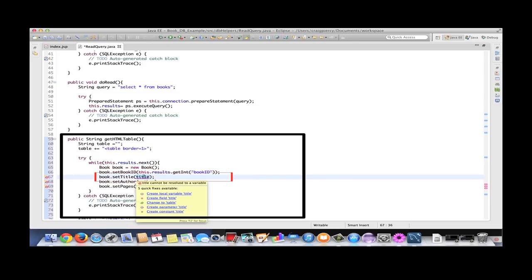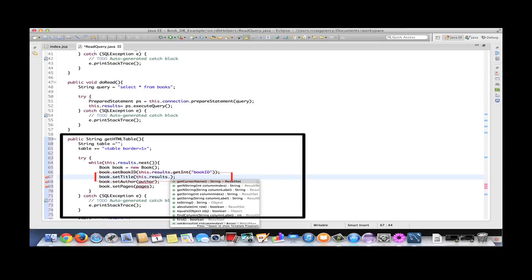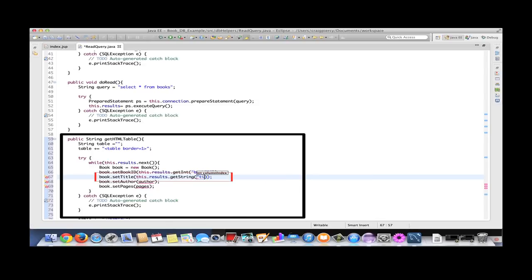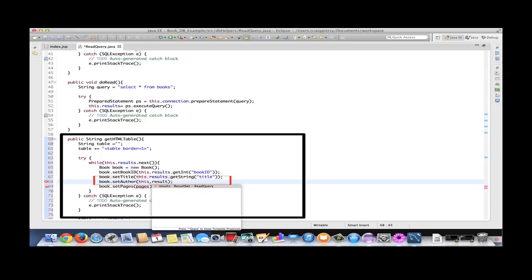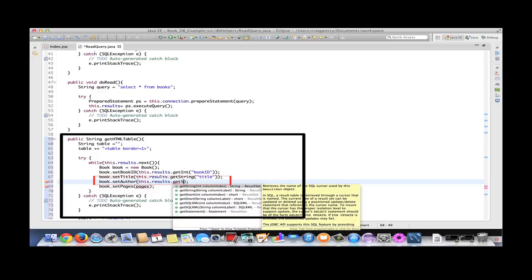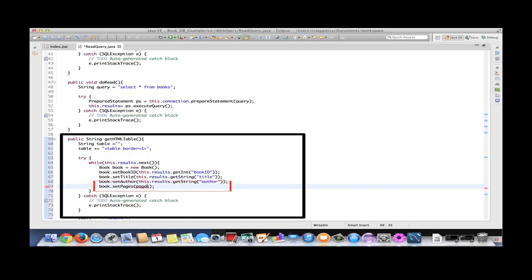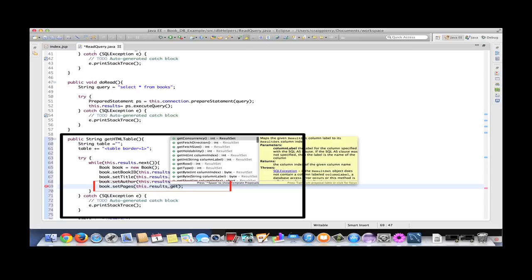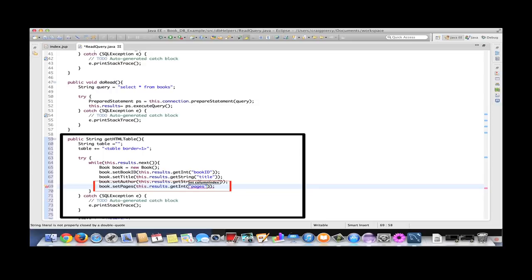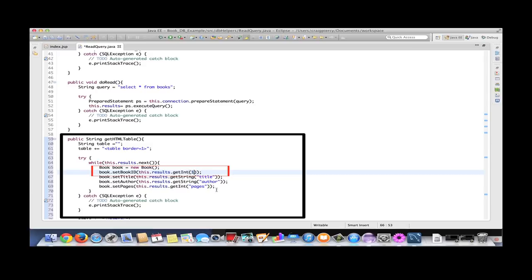We can do the same thing with title, this time using getString because the title is a string. We call it by the field name. Then this.results.getString again for author. And finally, this.results.getInt for pages. Note there are a bunch of these get methods and you want to use the one that is related to the data type you're getting from the database. You can provide the name of the field, if you know it, or you can provide the column number starting with one. I'll use the field names.